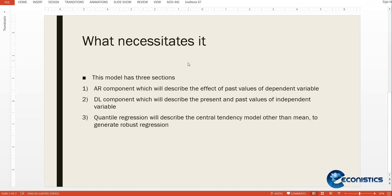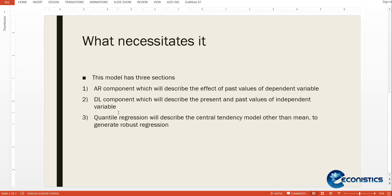This quantile ARDL model has three sections. First is the AR component which describes the past effect of dependent variable, so first of all you need to find how many past effects you need. Second there is a DL component that describes the present and past values of independent variable, so when you need to estimate you need to find how many past values you need.